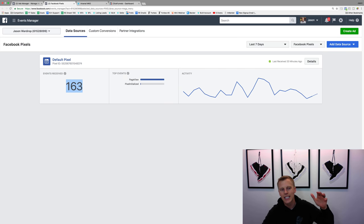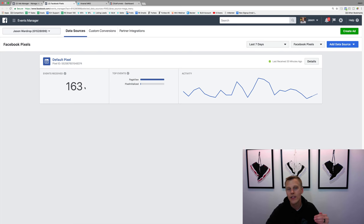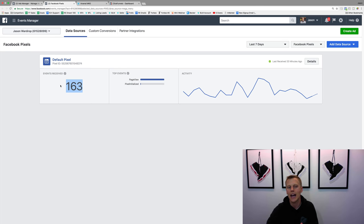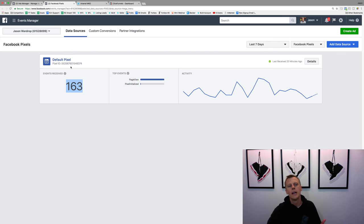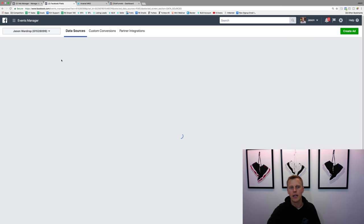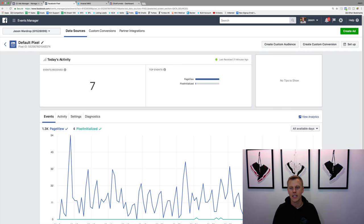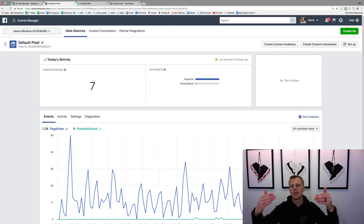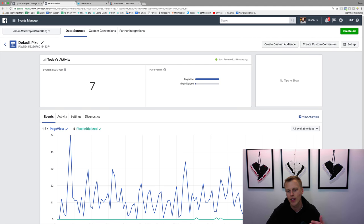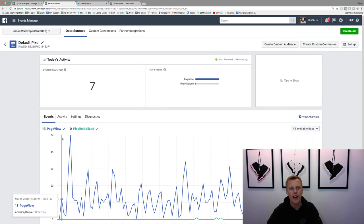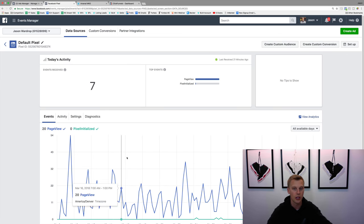You can see 163 people have visited the websites that I have this demo pixel on, and I can go through and create an ad targeting those 163 people. We're going to click on Default Pixel right here. Facebook is changing their Ads Manager look all the time, but this is the most recent as of April 2018. You can see all the stats here of how many times per day it's firing — meaning someone is visiting your website.